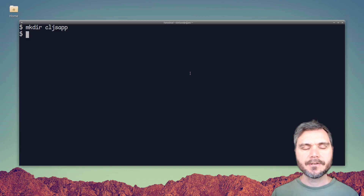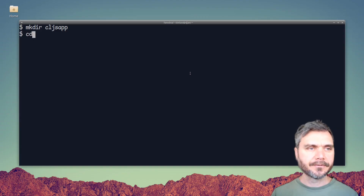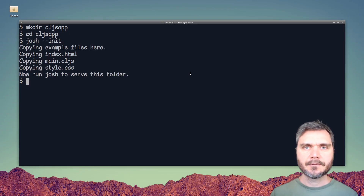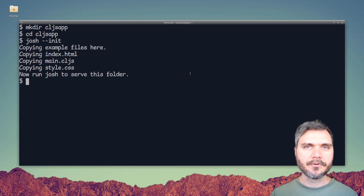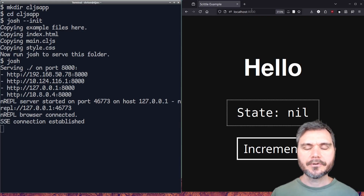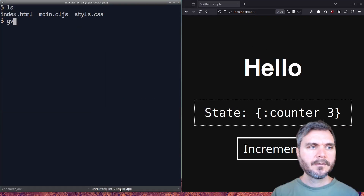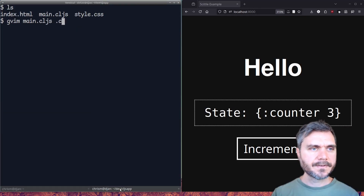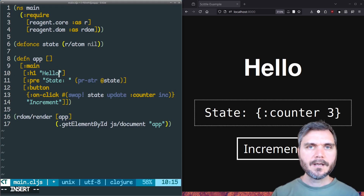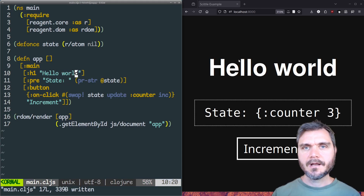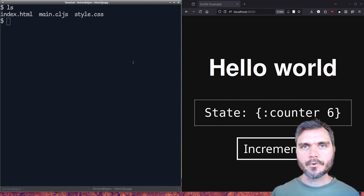Let's start by creating a new project folder. I'm going to use Josh init to set up a basic front-end ClojureScript project with no build step. We can run Josh to launch the server and then go to localhost 8000 to see the app running. We can edit main.cljs, and when we modify the code and save it, it live reloads in the running app. So we have a basic working ClojureScript front-end project.